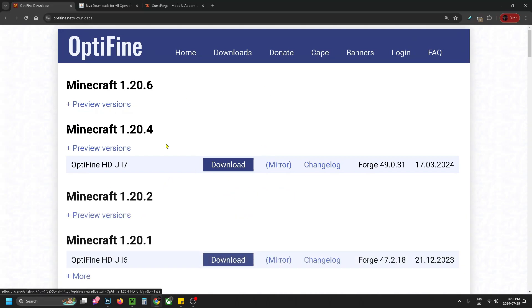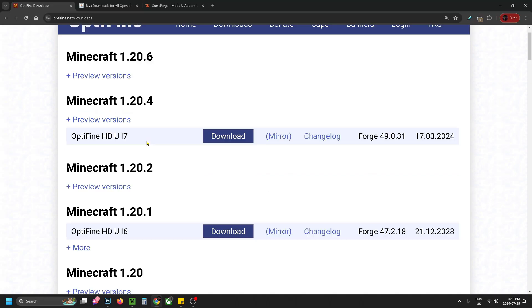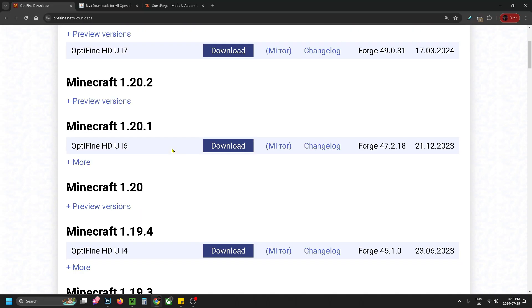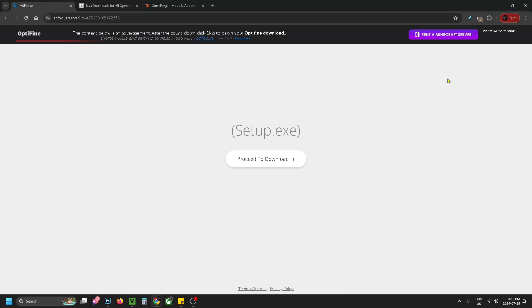Now since Fulbright doesn't run on the latest version here, what we're going to be downloading is Minecraft 1.20.1. So select download. Now there will be a countdown in the top right corner and you just have to wait for it to finish and then you'll be able to press skip.